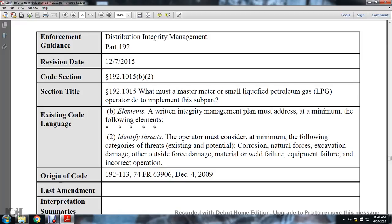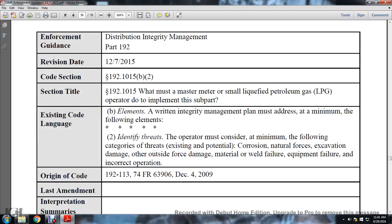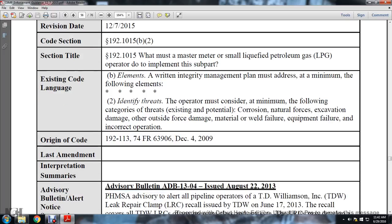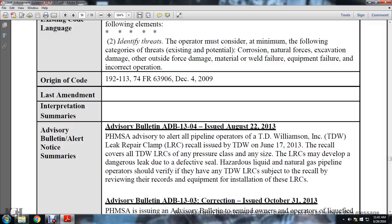Continuing: distribution integrity management, Part 192, December 7, 2015. Section 192-1015(b)(2). Section title: 192-1015, what must a master meter and small liquid petroleum gas operator do to implement the subpart? Existing code language: elements of the written integrity management program must be addressed at a minimum. Following elements: two - identifying threats. The operator must consider at minimum the following categories: existing and potential corrosion, natural forces, excavation damage, other outside force damage, material or weld failure, equipment failure, and incorrect operation. Origin of code 192-113, 74 FR 63906, December 4, 2009.